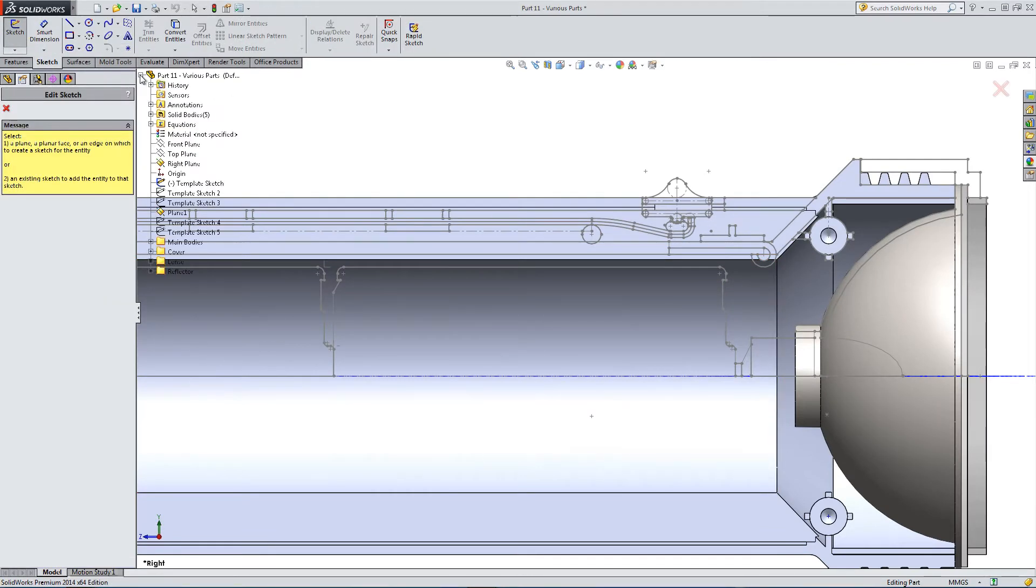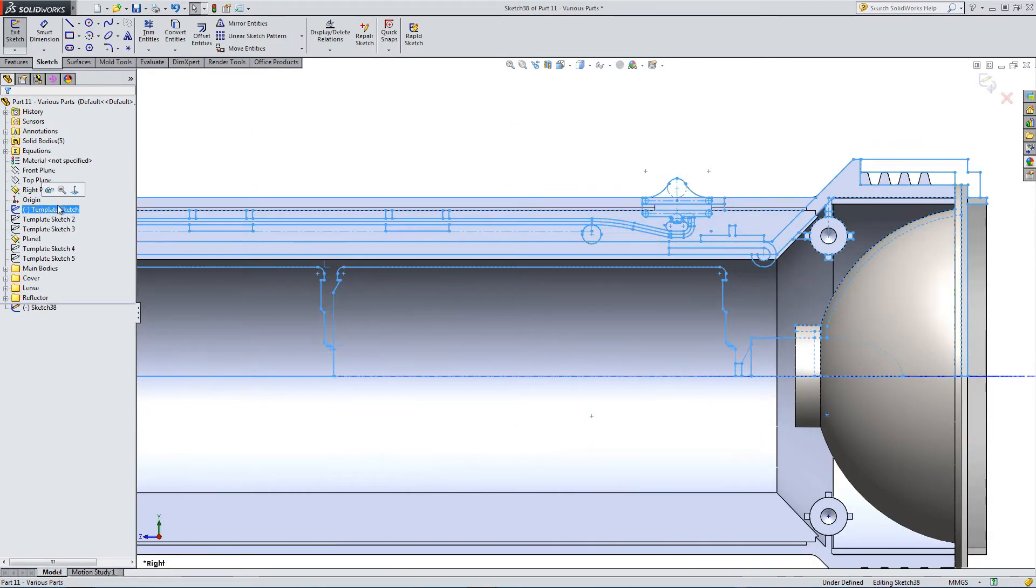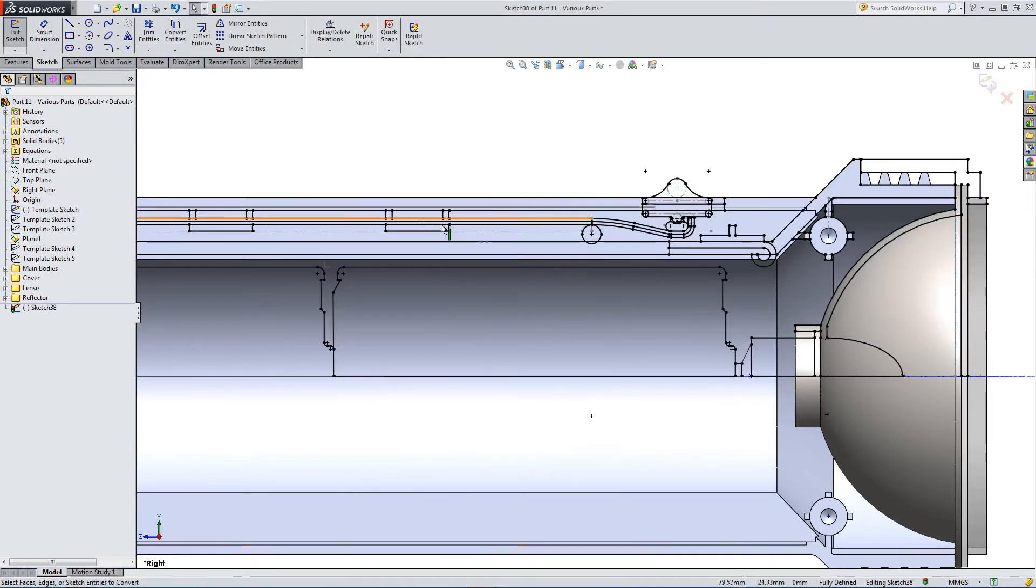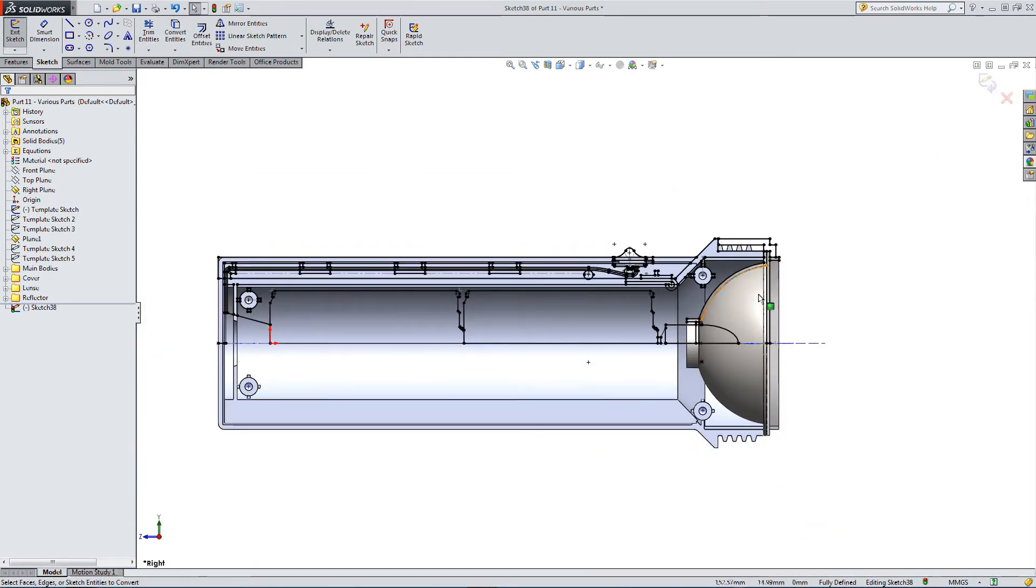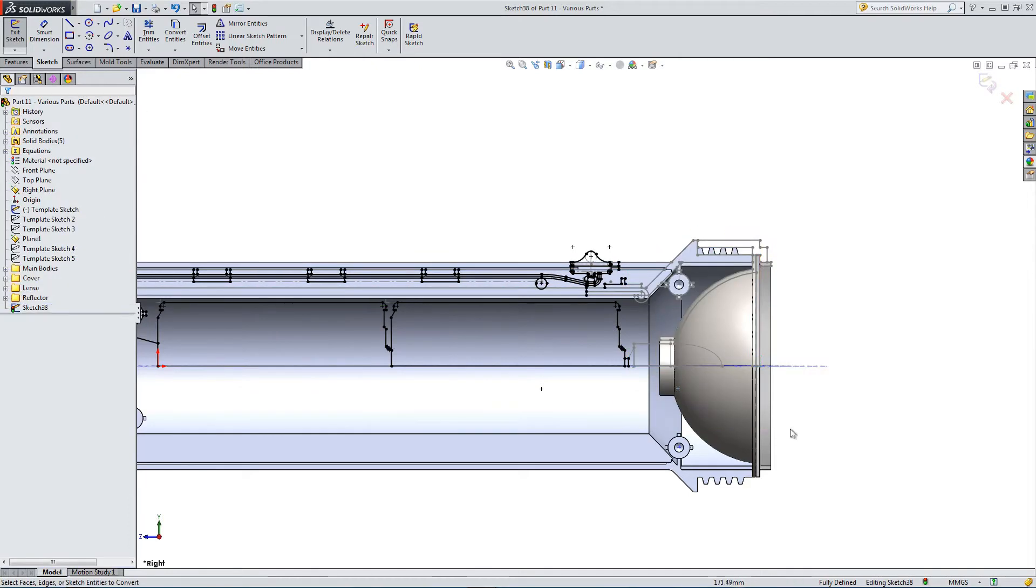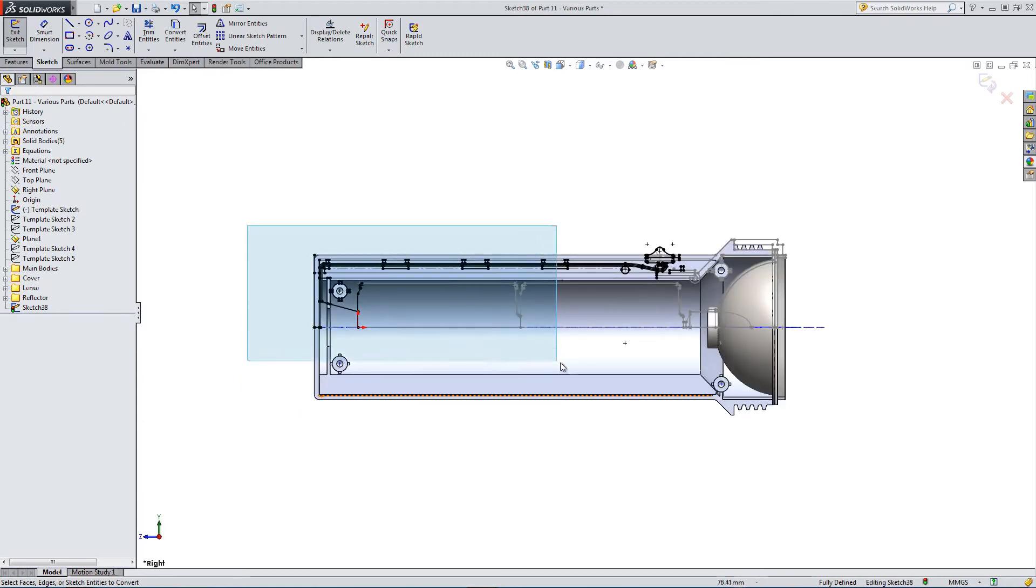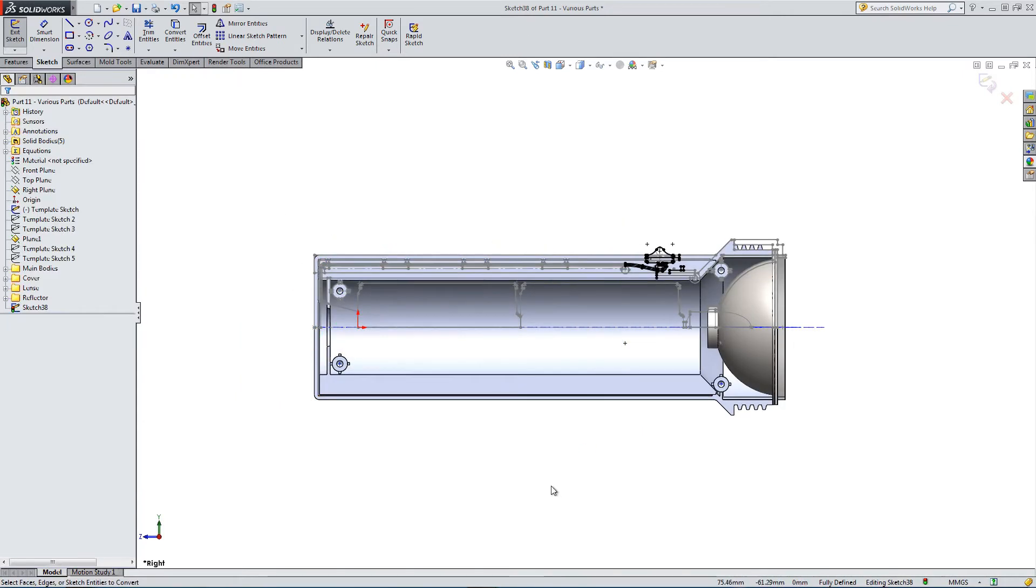Going to the right plane, highlighting the template sketch, converting, and now we can delete the geometry we don't want. You can see why the template sketch is so useful.